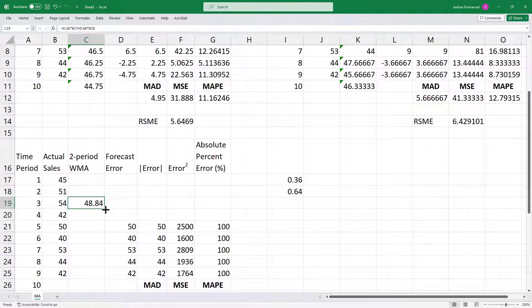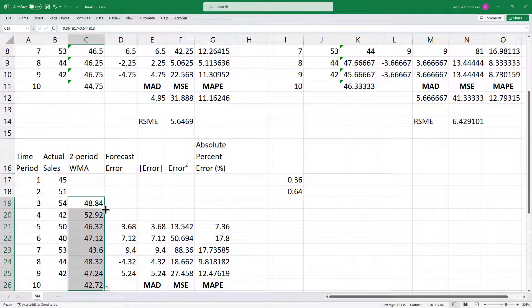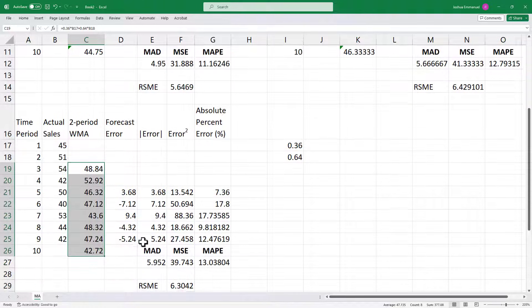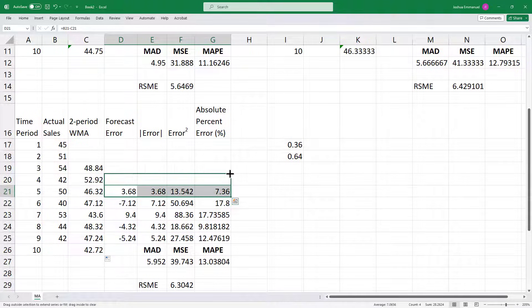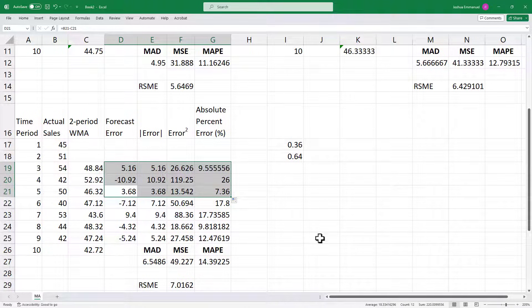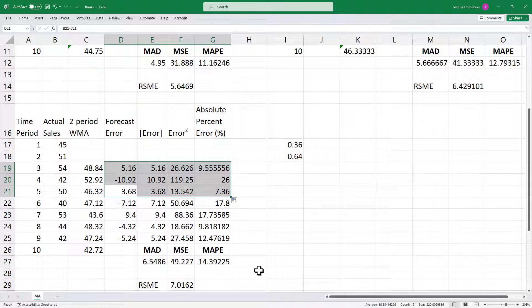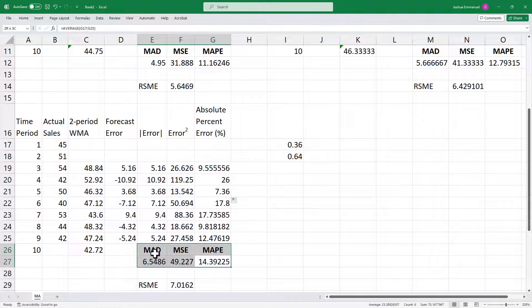I'll double-click to copy that down, and for the errors I'll highlight all of these and drag up the formula. The errors have been computed for me. It happens that these two-period weighted moving average error forecasts are not as good as the first two.